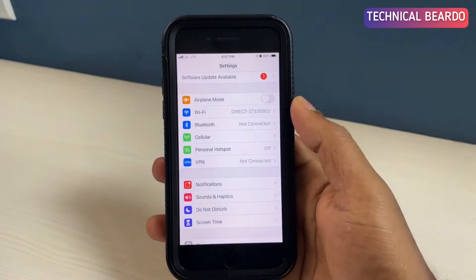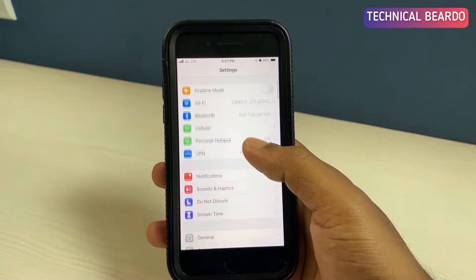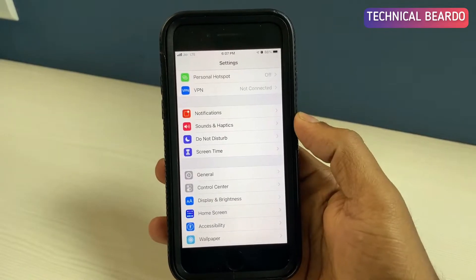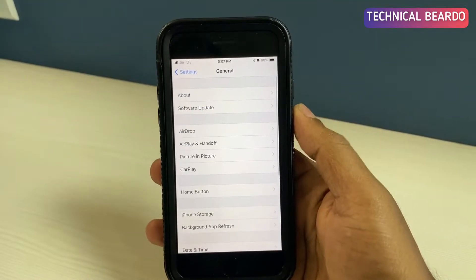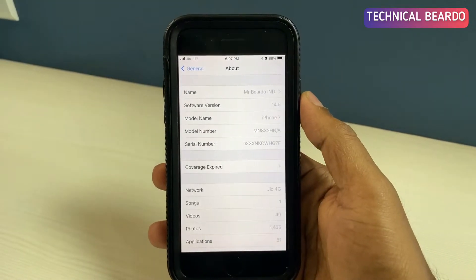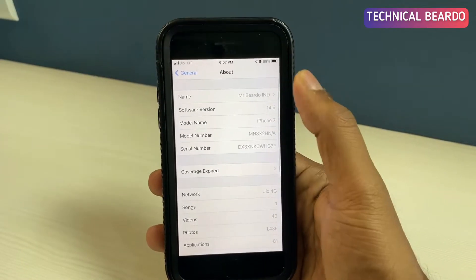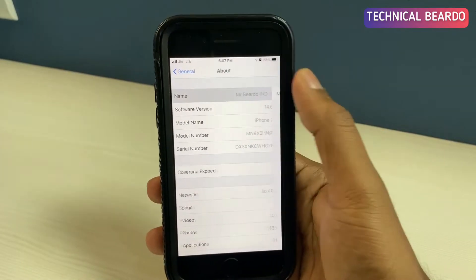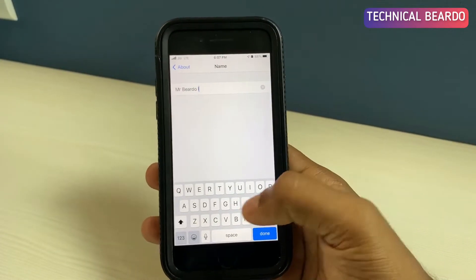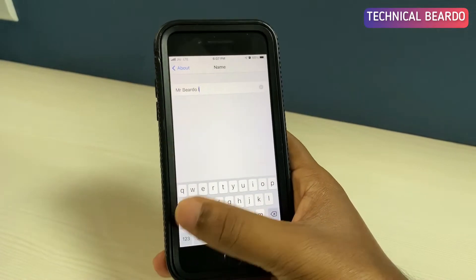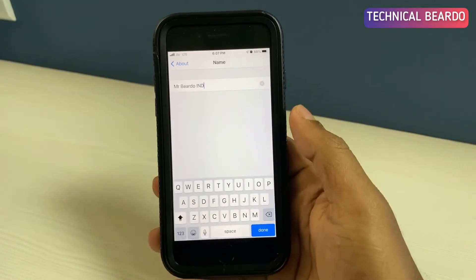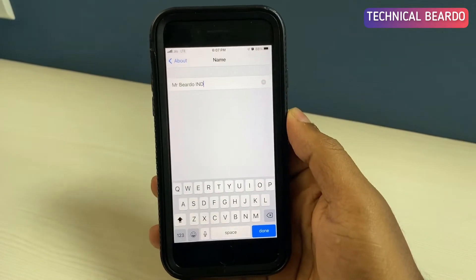It is very easy. First open the Settings application, scroll down and find General, and here in General open About, and go ahead and open Name. So here you can edit the name — this will be applicable for your AirDrop, Bluetooth, as well as personal hotspot.